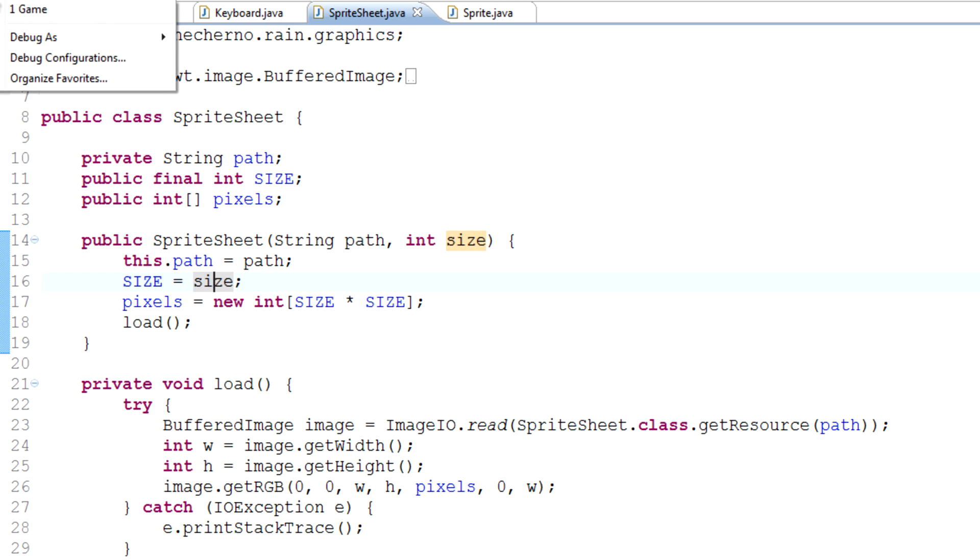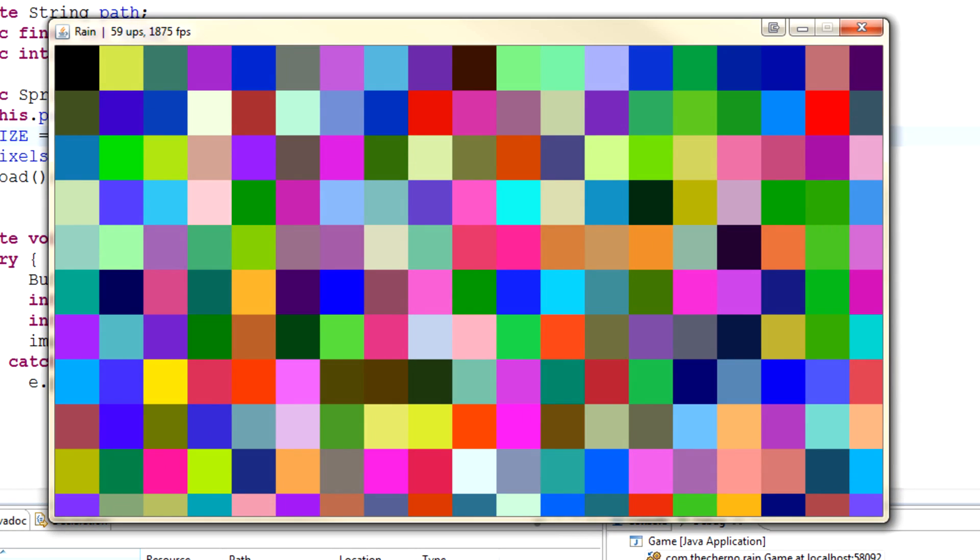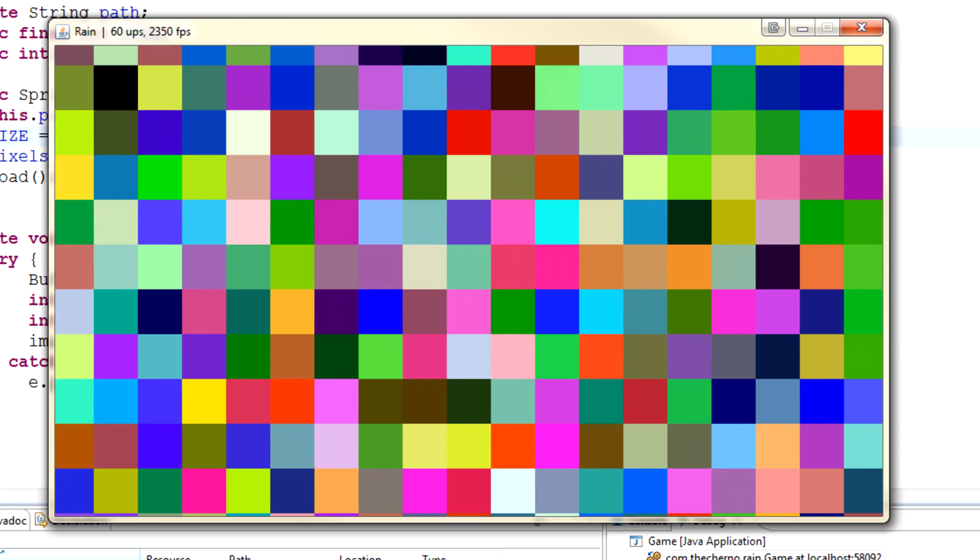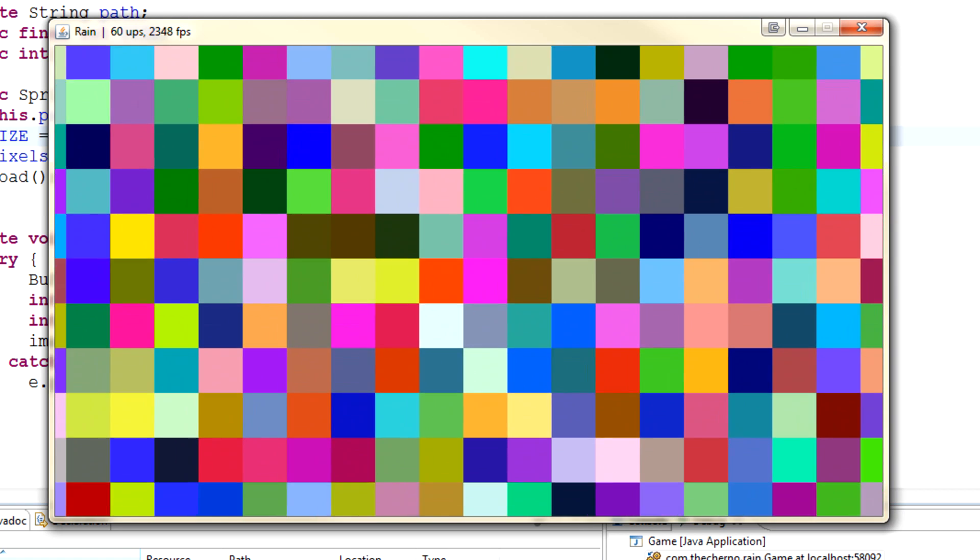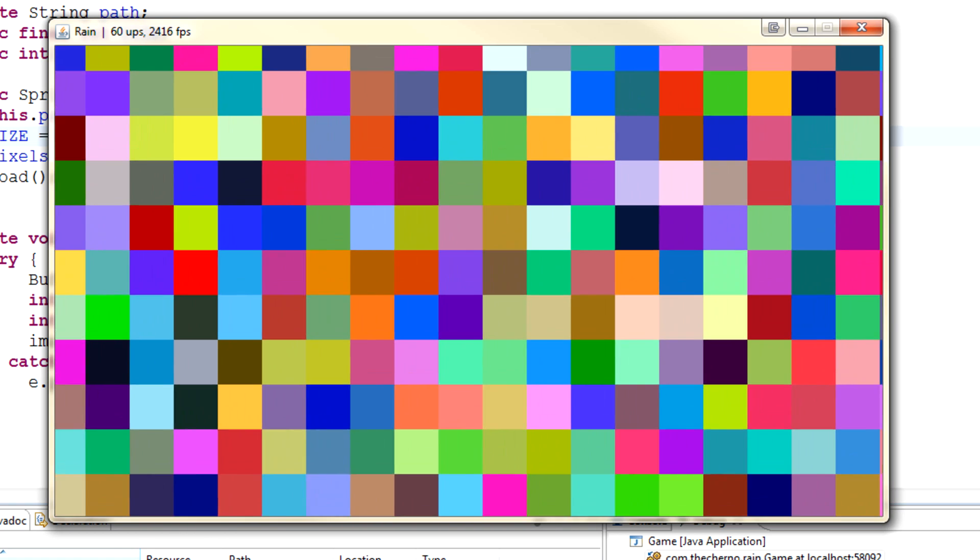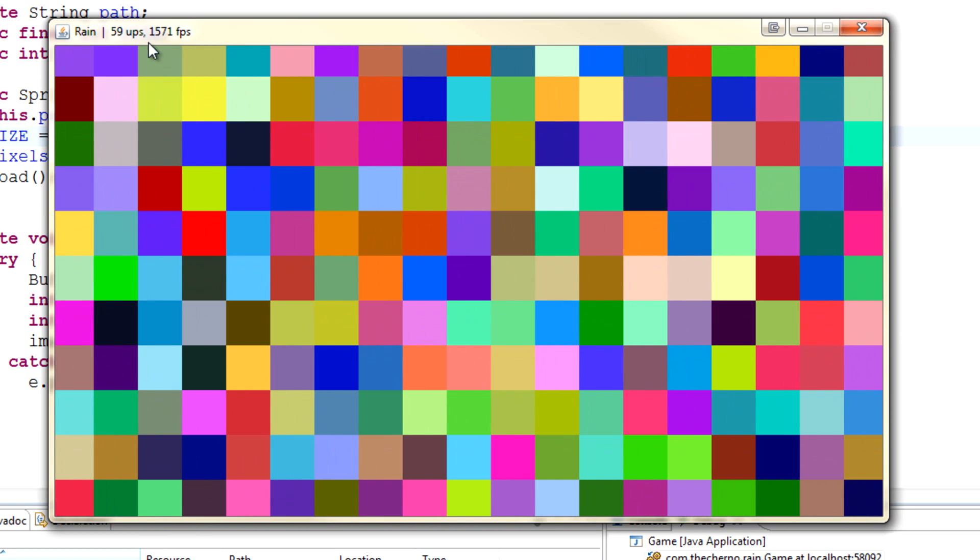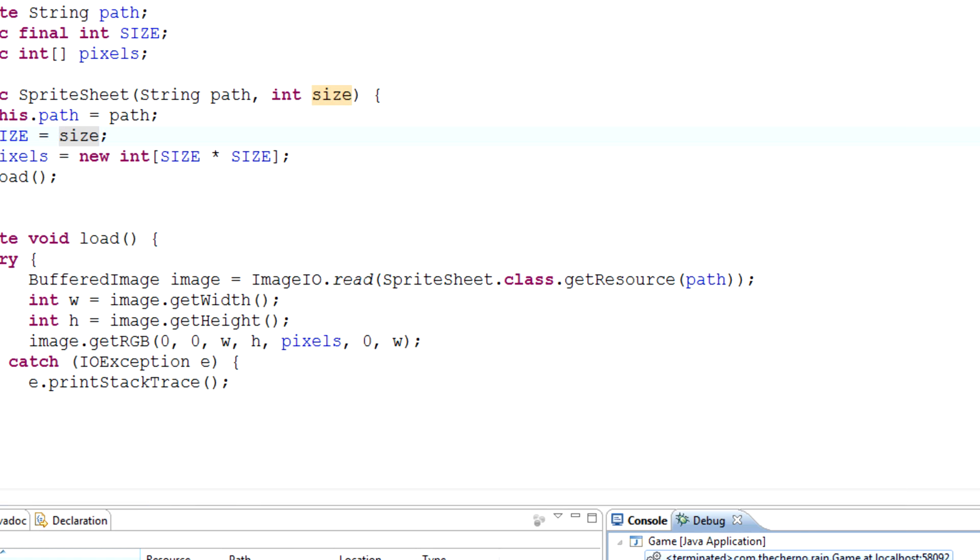If I actually launch the game right now you'll see that we just have this grid of colors, which is what represents our map. Every color is a different tile basically. If we move around you can see we can move around, which is pretty awesome. We're running at 2500 FPS which is insane.